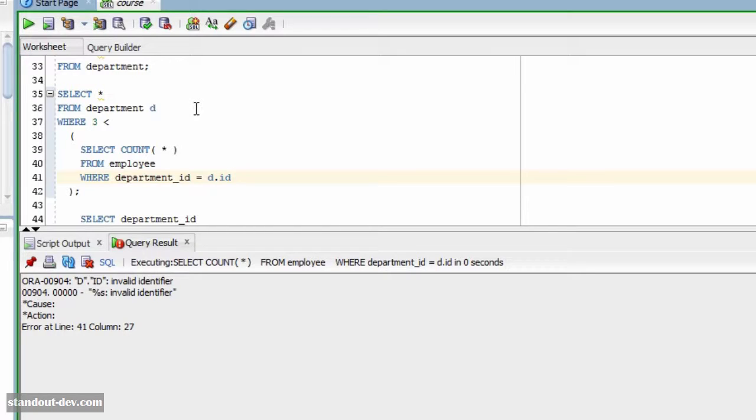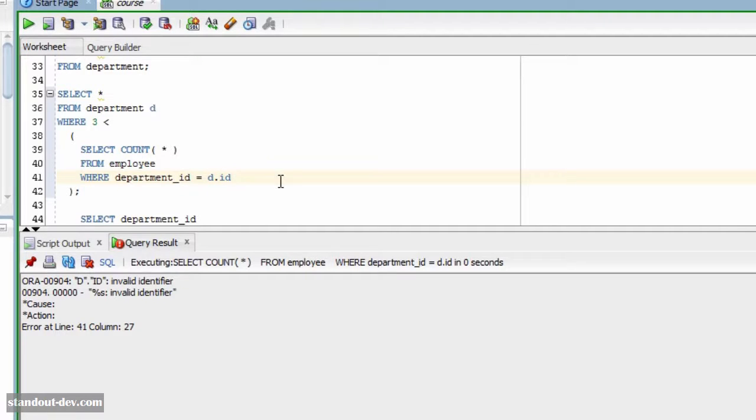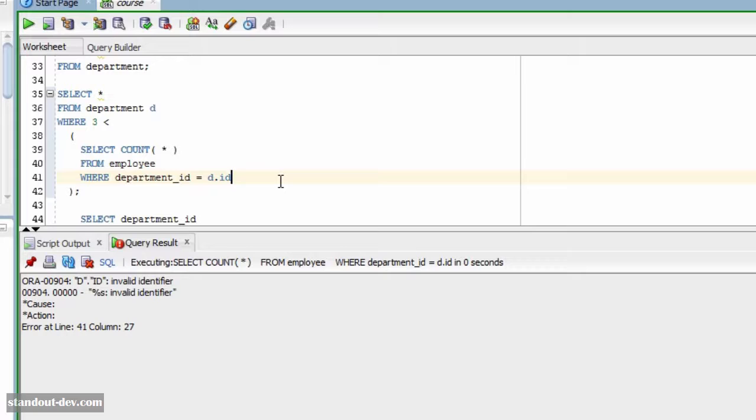Since this subquery is related to the main query by means of this condition, this type of subquery is called a correlated subquery. And correlated subqueries are usually less efficient than the previous type of subqueries we saw, which are usually called non-correlated subqueries.